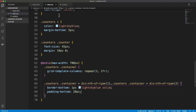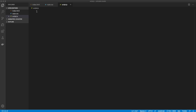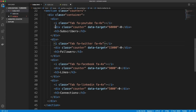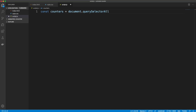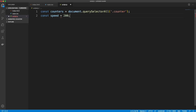Now the fun part — the JavaScript — and there are under 30 lines of code. First, grab all the counter elements using document.querySelectorAll('.counter'), which gives us a node list we can loop through. I'll also set a variable called speed set to 200. This is what we divide the target by to get the increment. The lower the speed value, the faster the counter will go.